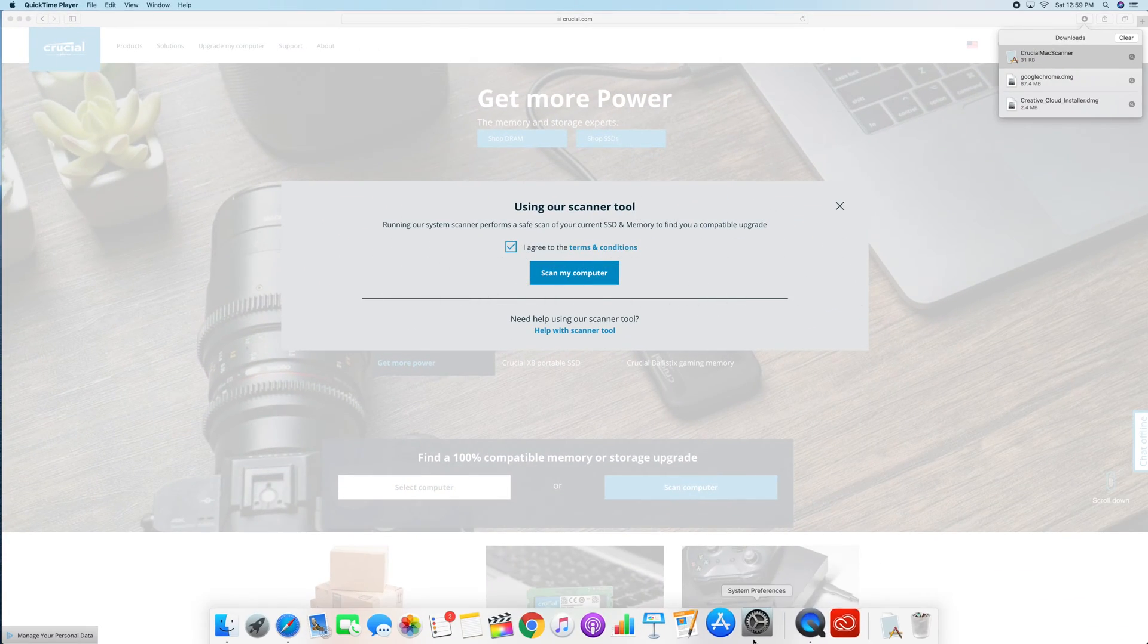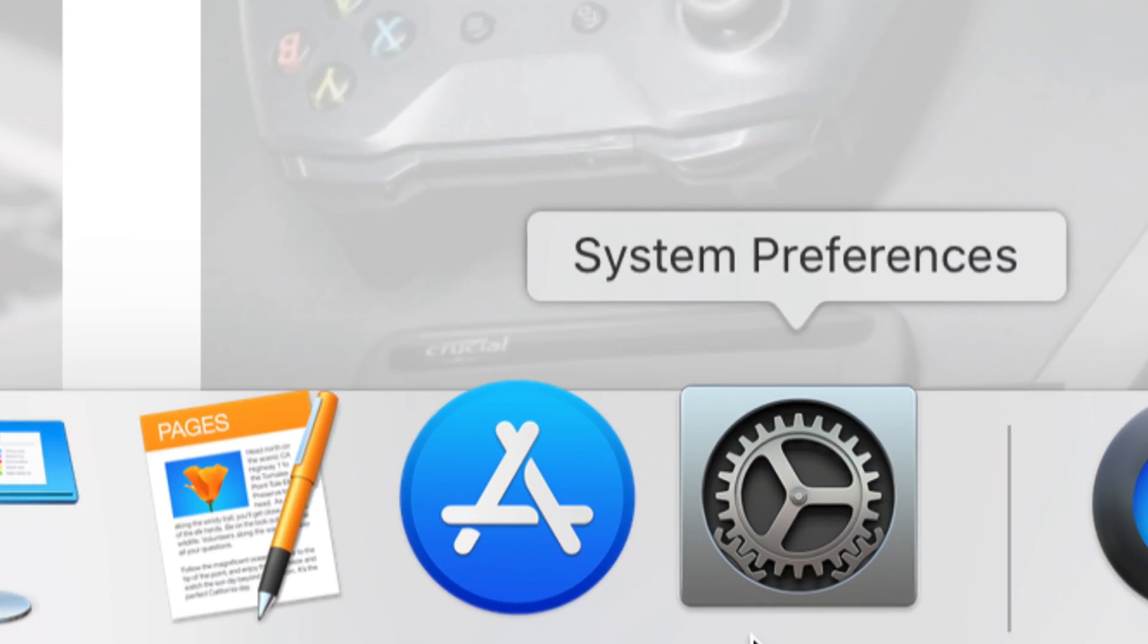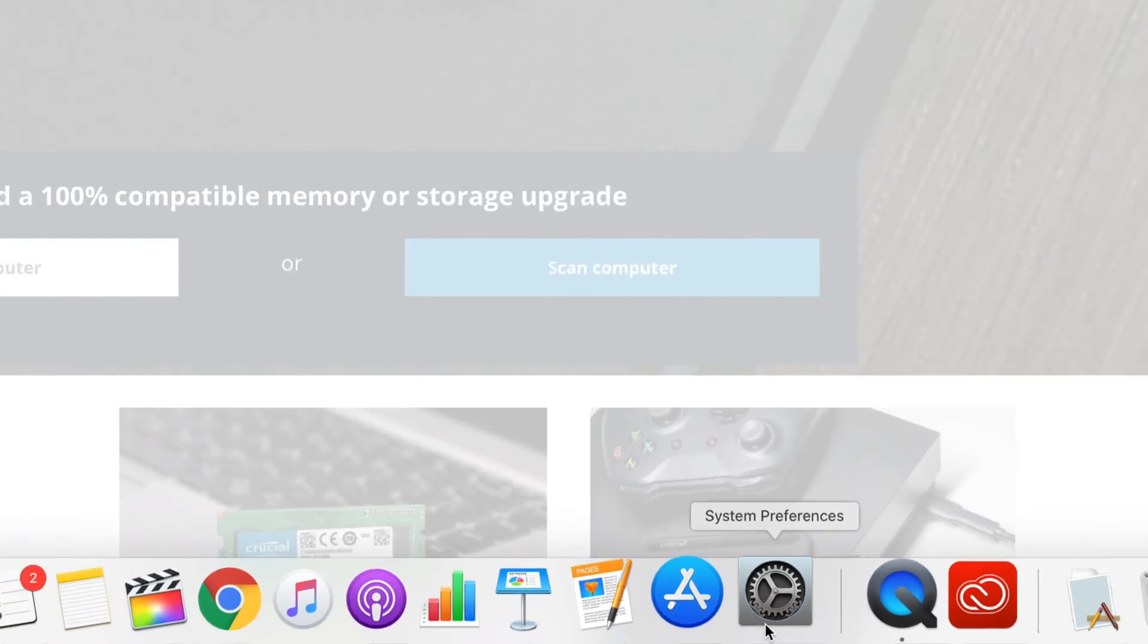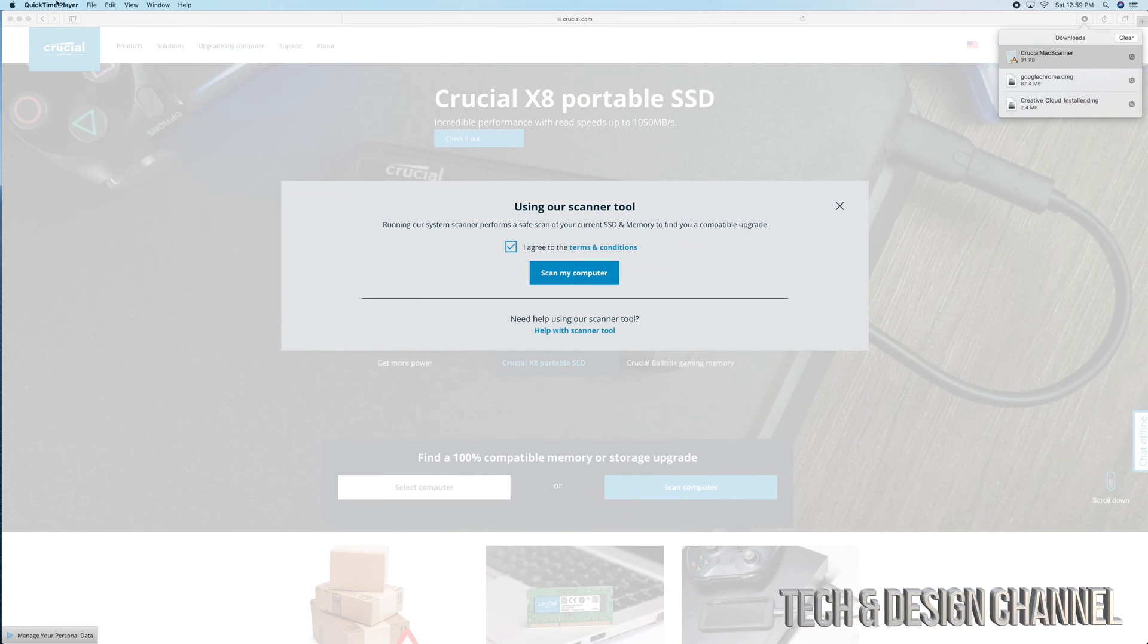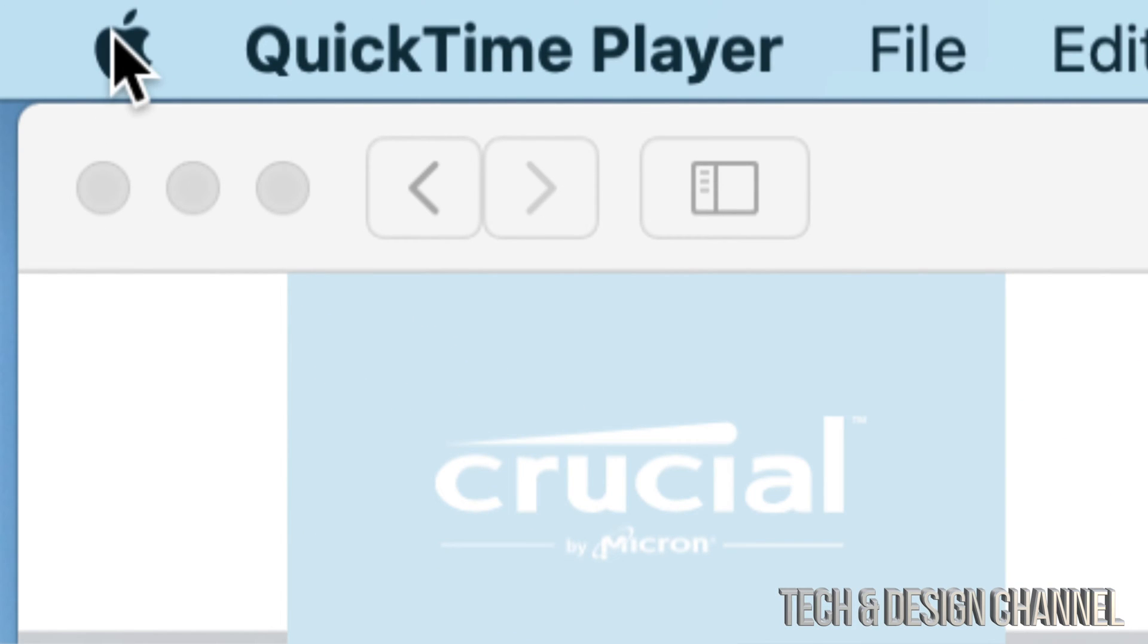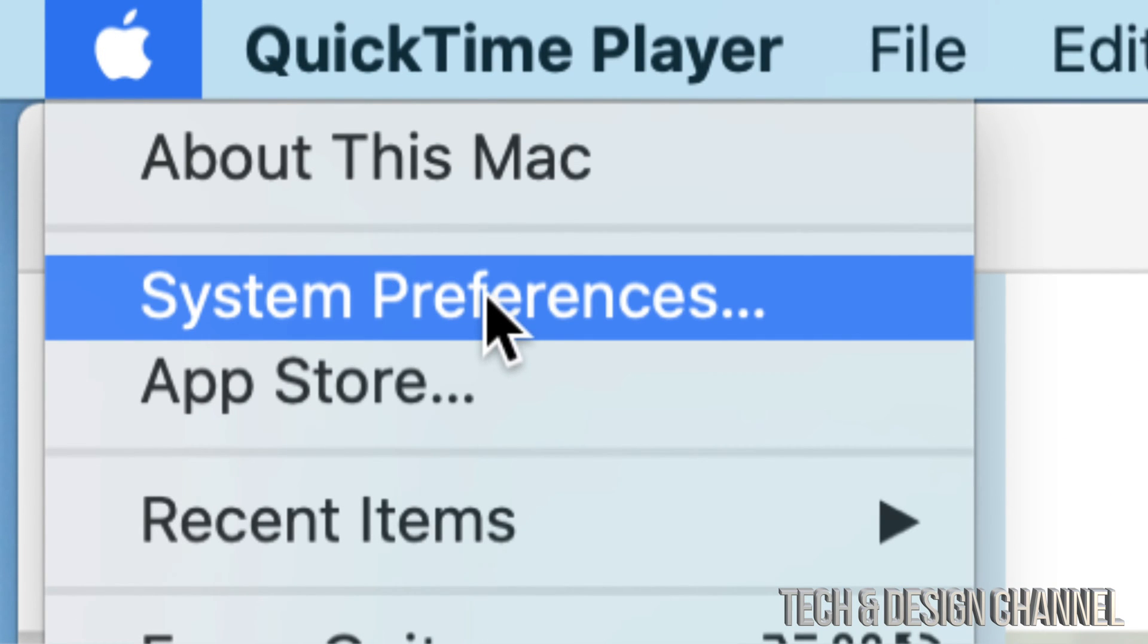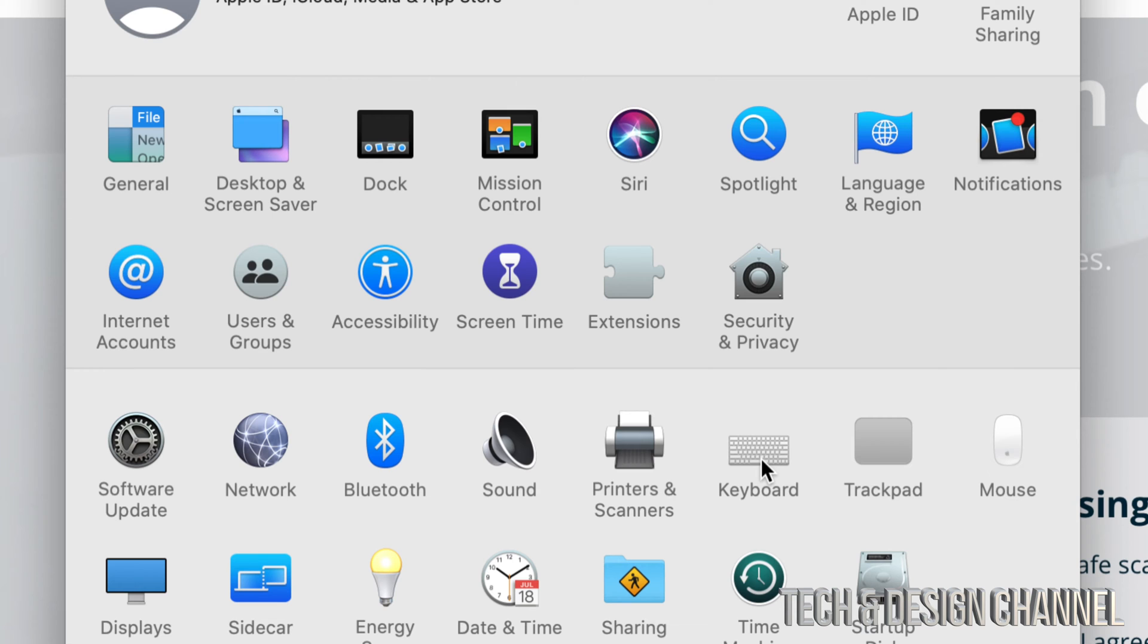Down here below you'll see System Preferences, or we can just go all the way up into our Apple logo on the top left-hand side. We're gonna see the Apple logo, just go right into your System Preferences, which is our second option.